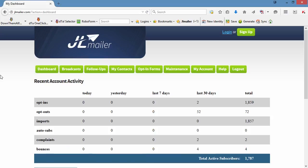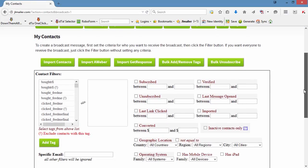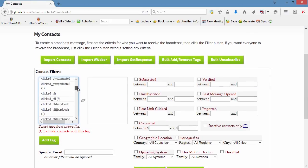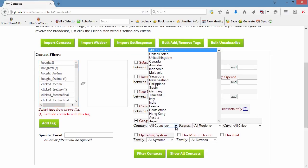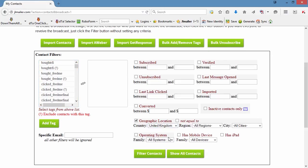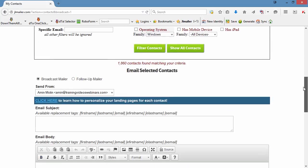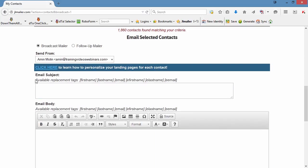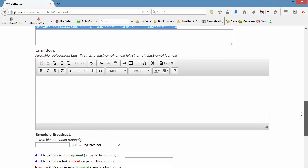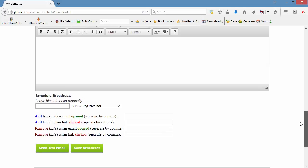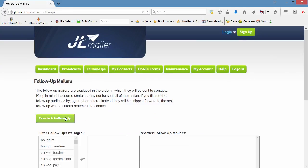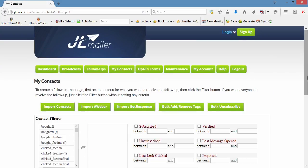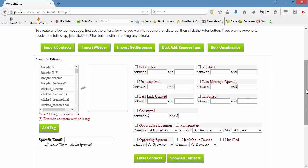Whether you want to email just users of tablets and smartphones, Windows users or Mac users, subscribers in specific countries, or even send buy now reminders to subscribers who have not yet bought from your latest promotion — you can do all this and more at the click of a couple of buttons. It could not be easier, faster or more powerful.